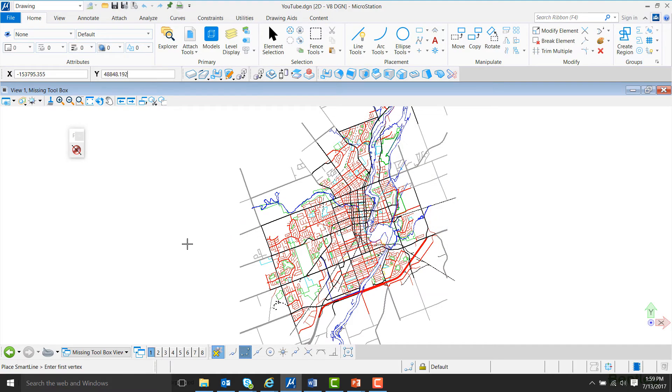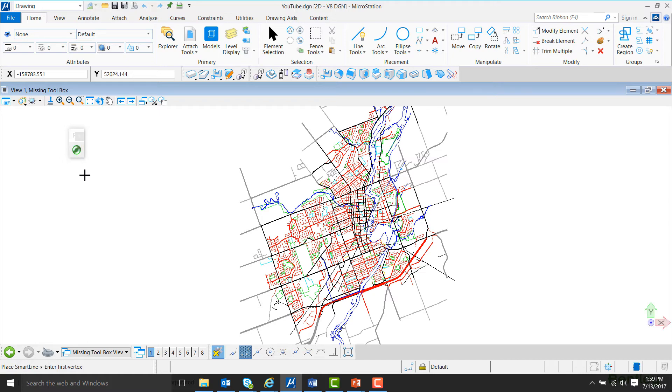Now, to enable Popset, all we have to do is click on the red button and it'll turn green, and Popset is now enabled.